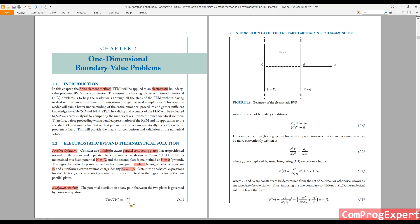Divided by ε₀, the permittivity of free space. We have two boundary conditions: the voltage at x equal to zero is V₀, and the voltage at x equal to d is zero. Because the medium is homogeneous, linear, and isotropic, we can simplify this into a standard differential equation.